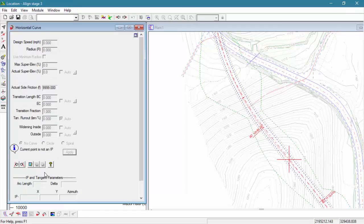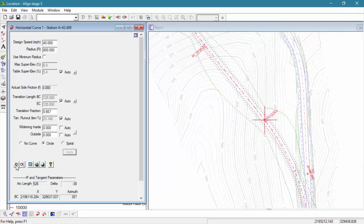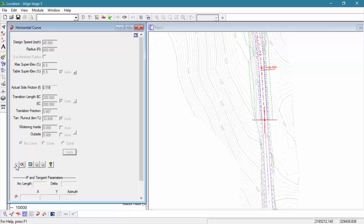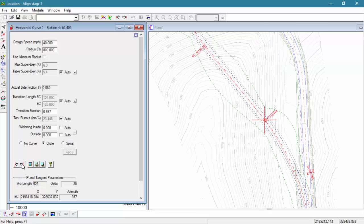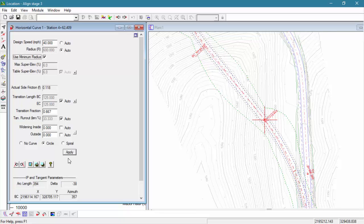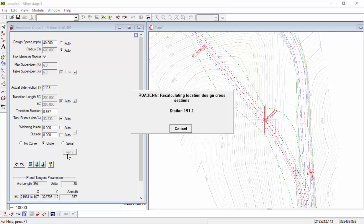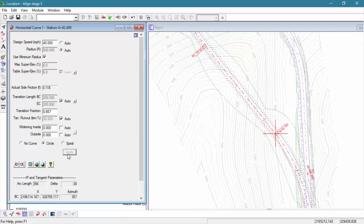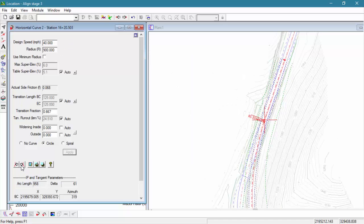To start, let's restore our horizontal curve panel and navigate to the first curve. The minimum radius defines the smallest curve possible given design speed and the super elevation table. Using the minimum radius checkbox, notice that the radius can be reduced to 600 feet without reducing our design speed.